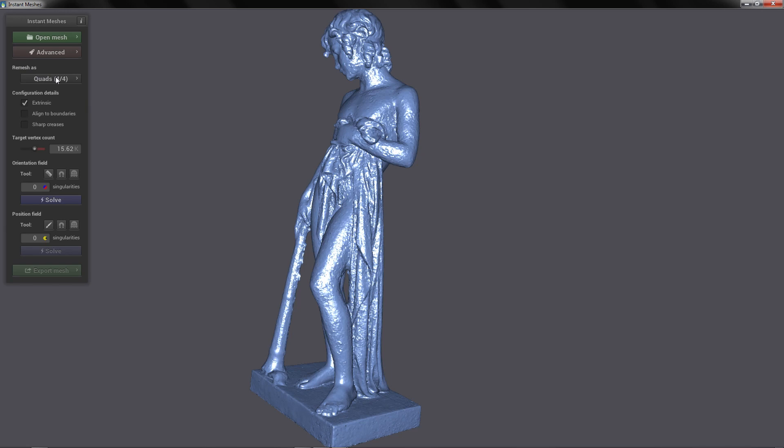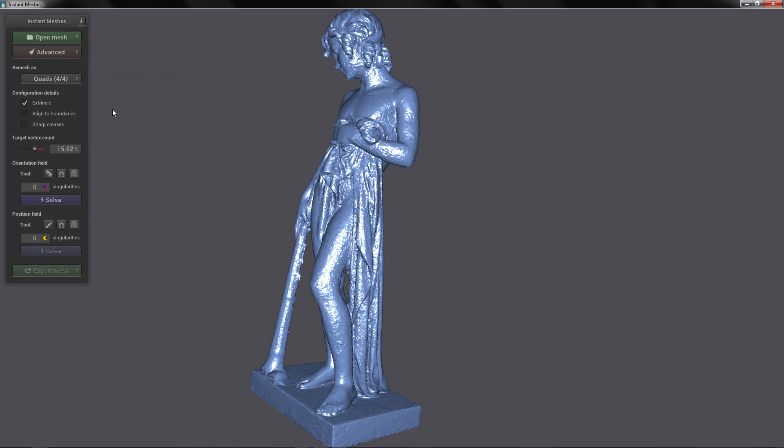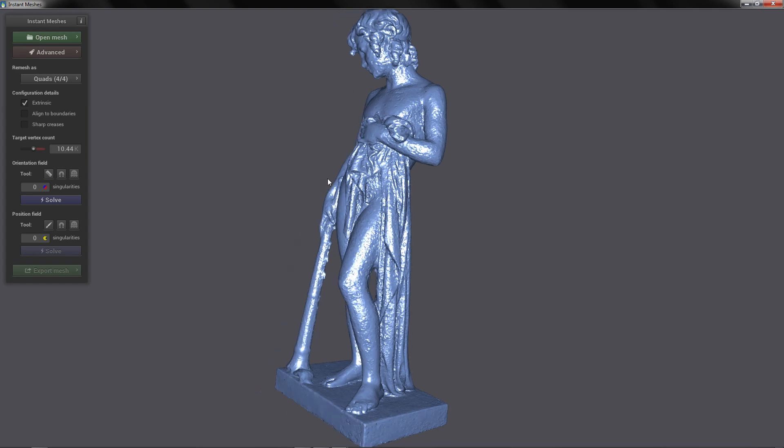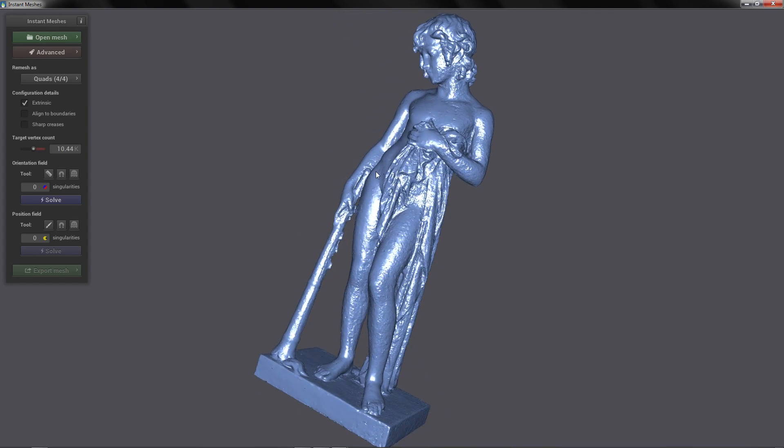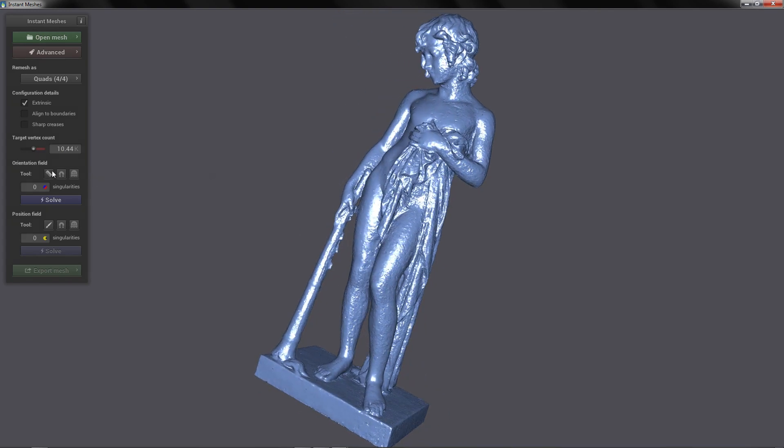Here on remesh you have the different algorithms for remeshing. In this case we are going to stay at quad 4x4. Here on target vertex count this is the detail that the mesh will have after the auto retopology. So the lower the number the less number of faces that it will have. In my case I am going to put it at 10,000.